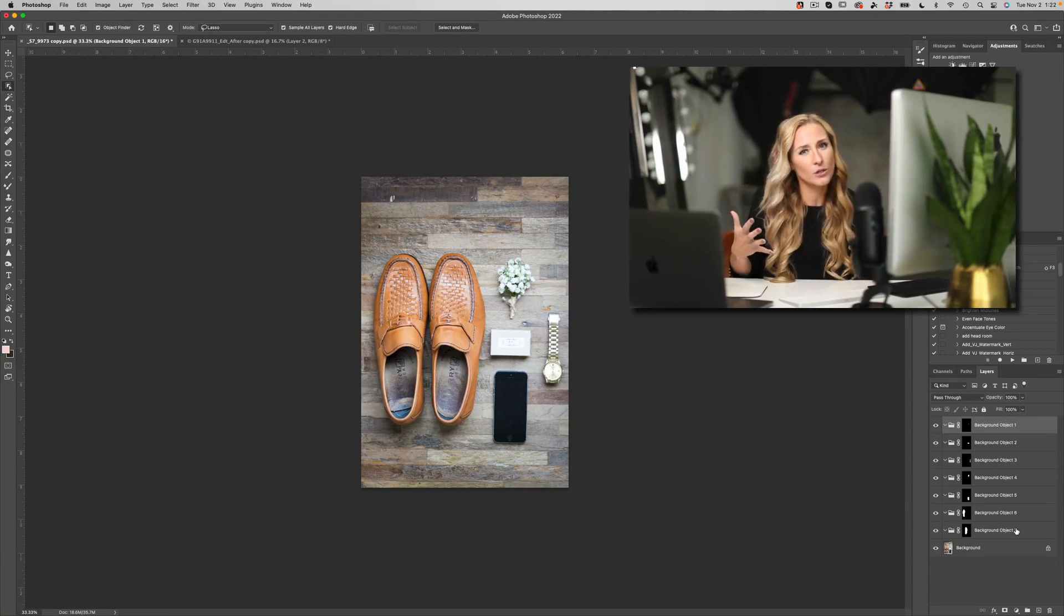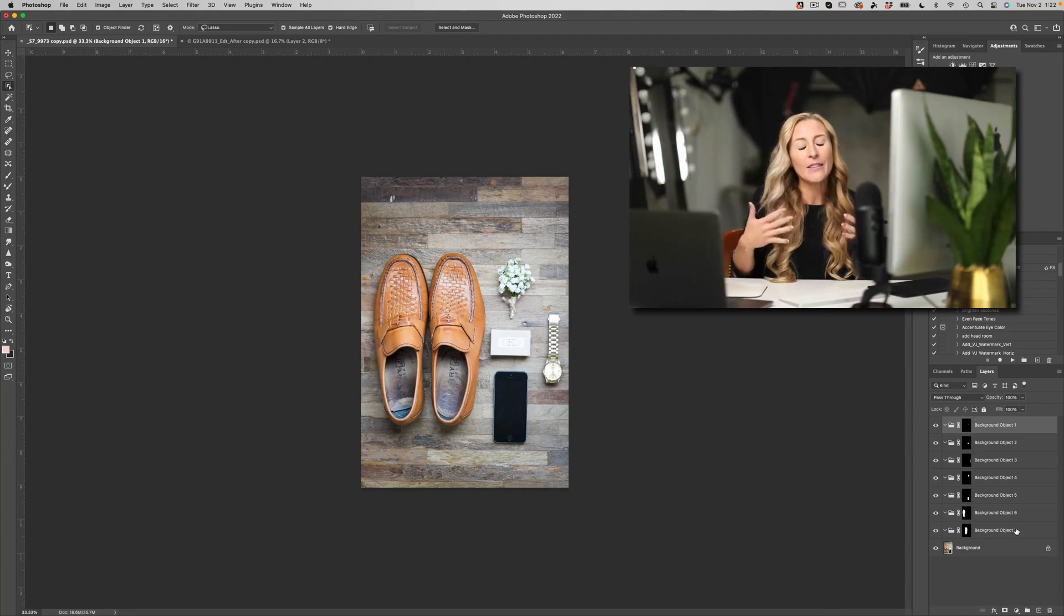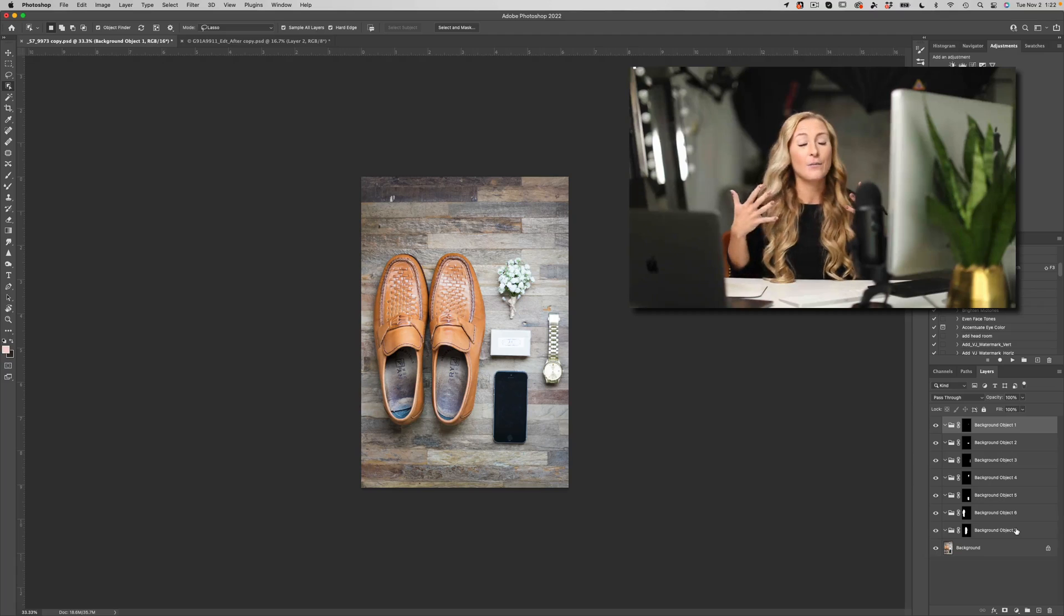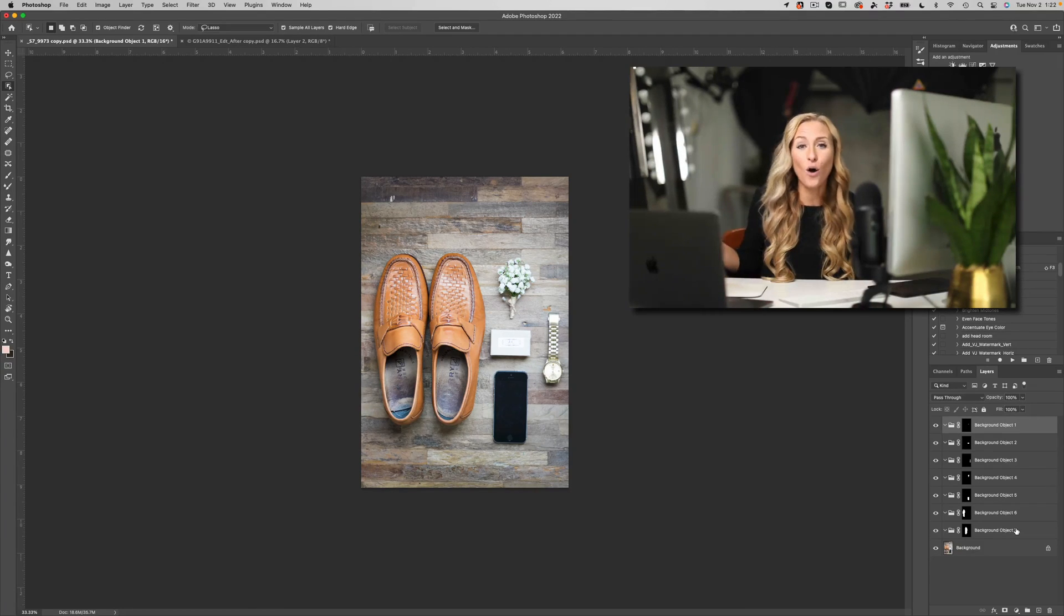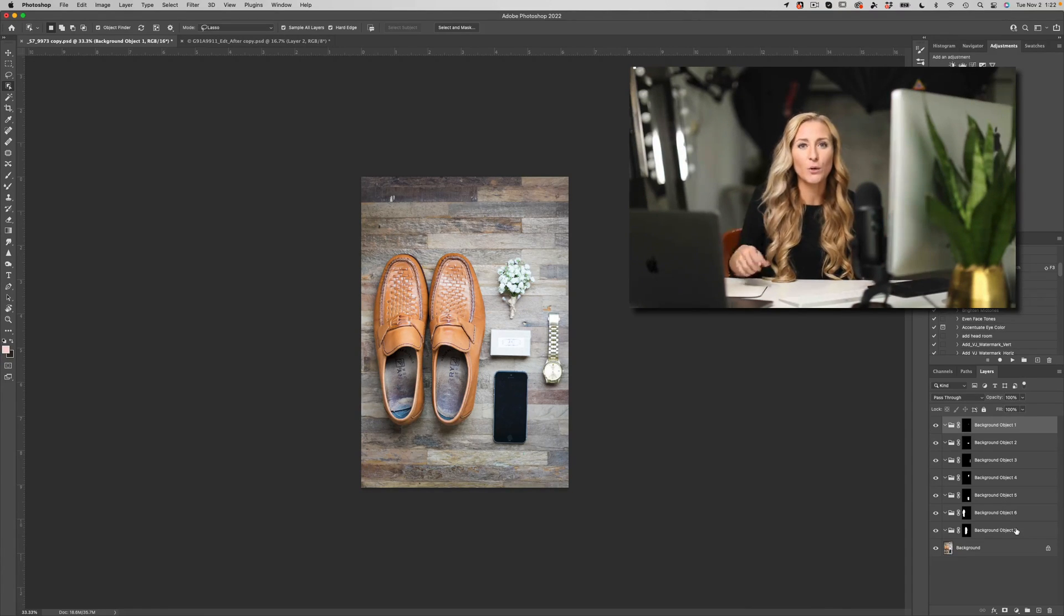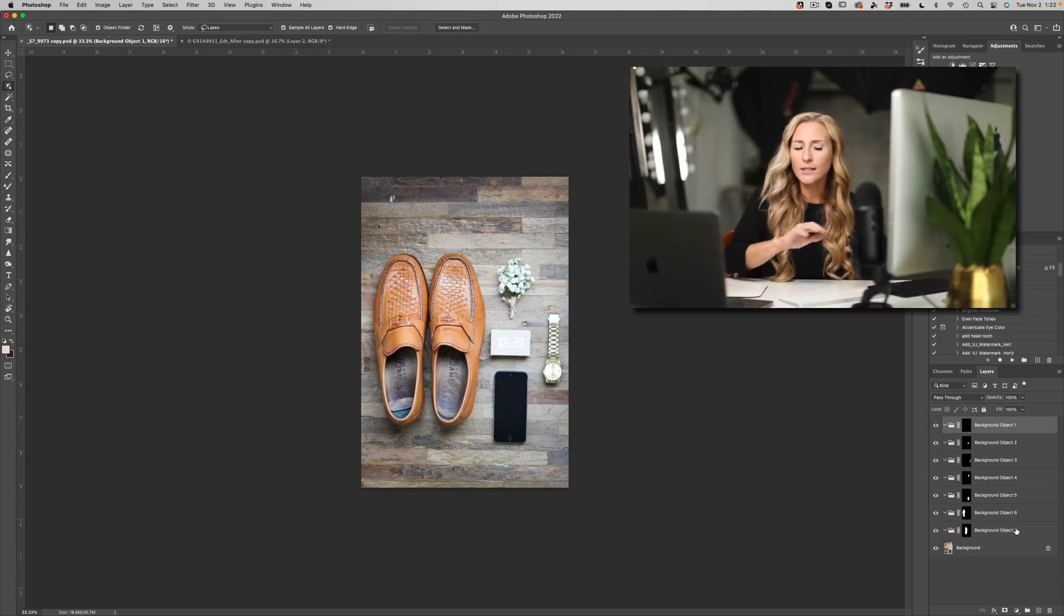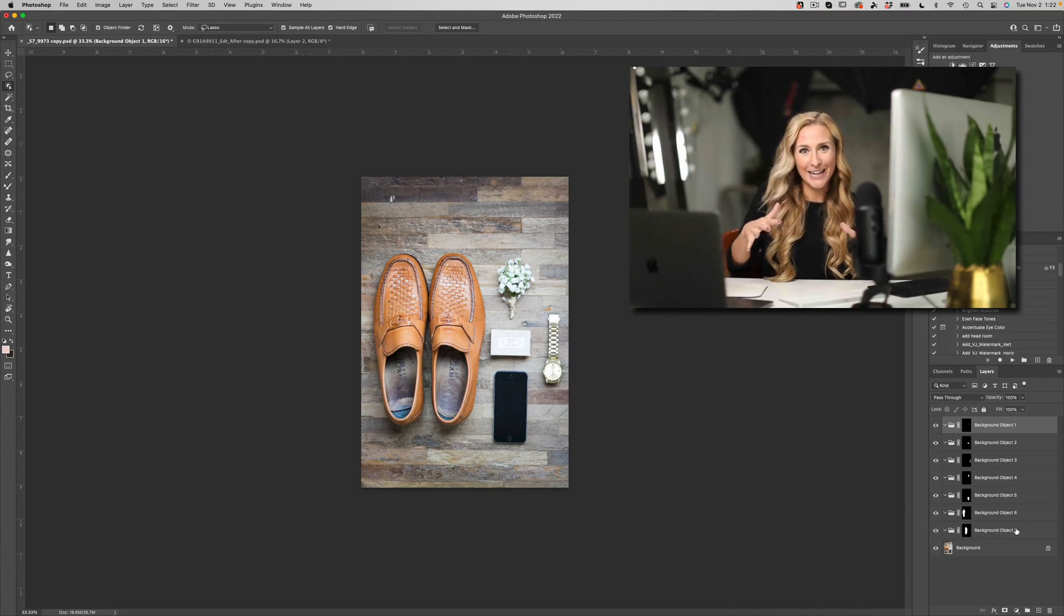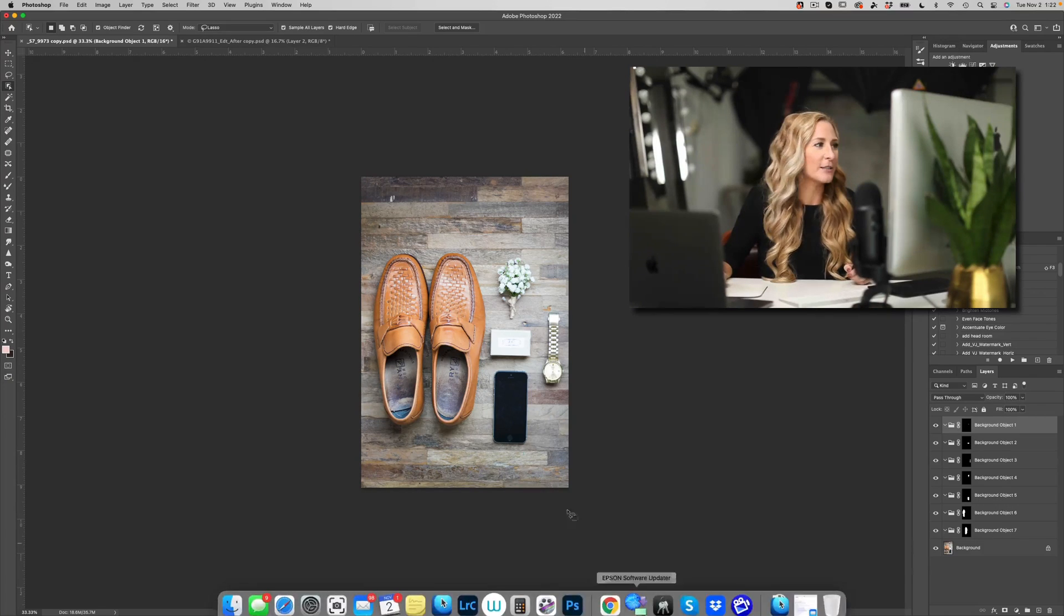All right, so let me show you a little bit about the new features that have been added to the object selection tool. And then after that, I'm going to show you a freebie, and I'm going to give you something to download which is going to take all of this amazing information and put it together for you so that all you have to do is click once and everything in your image has been selected for you.